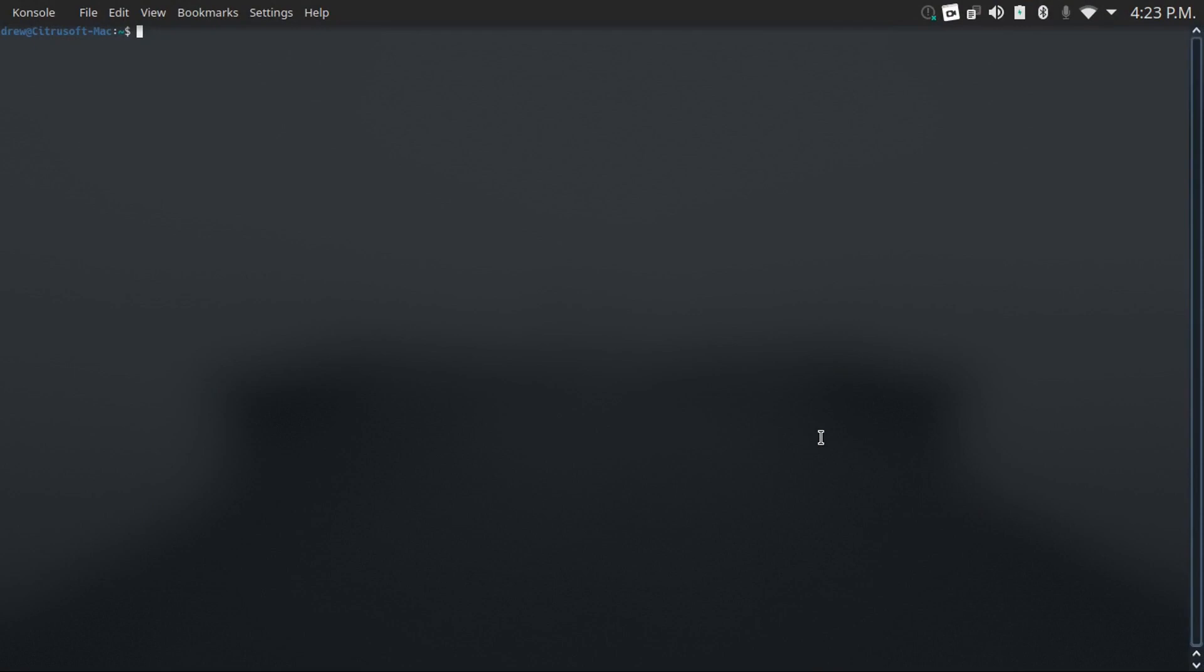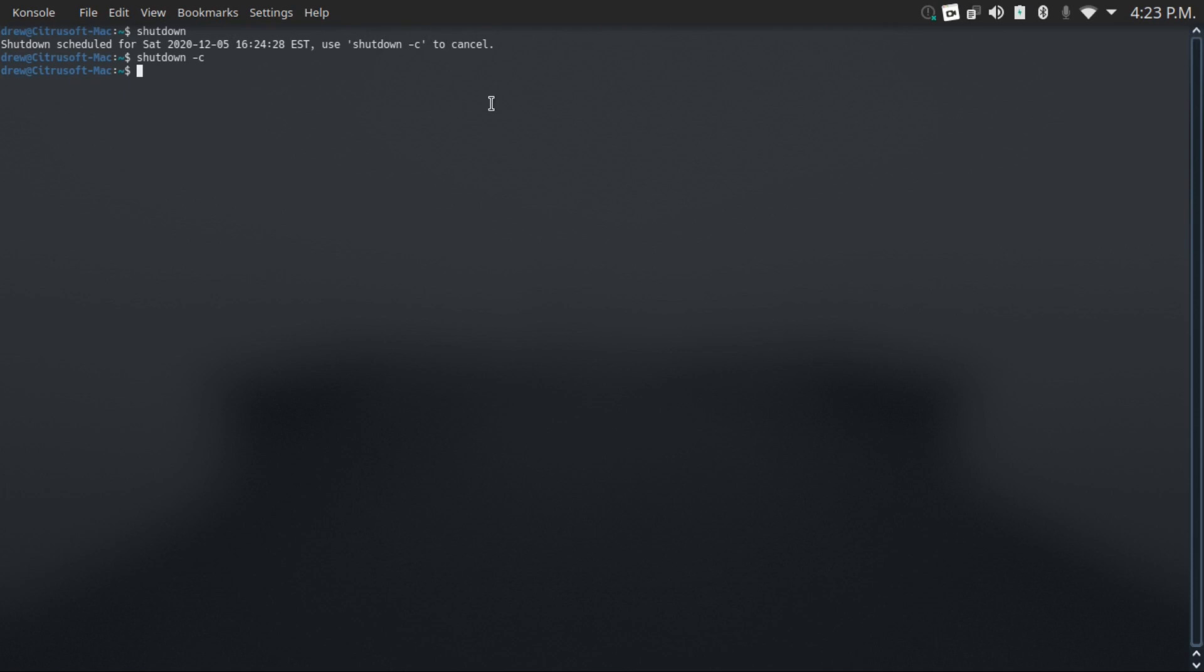The first command on this list is the shutdown command. If you just type in shutdown into your terminal, it'll schedule a shutdown for a minute from now. And of course, you can type shutdown -c to cancel that, as it says right here.